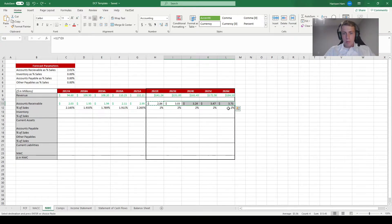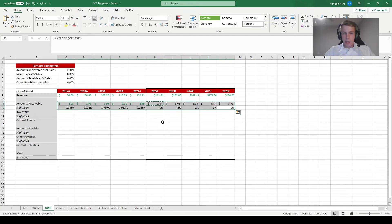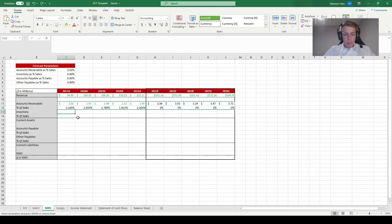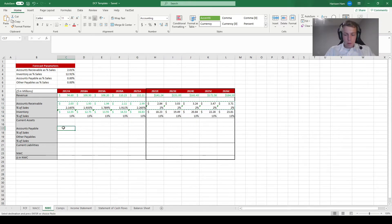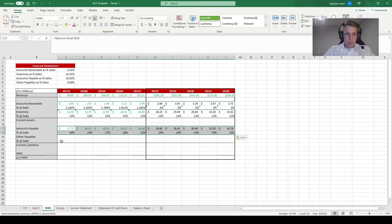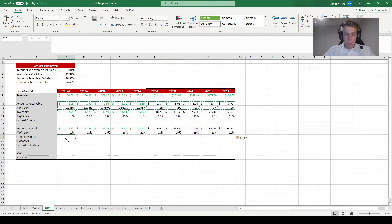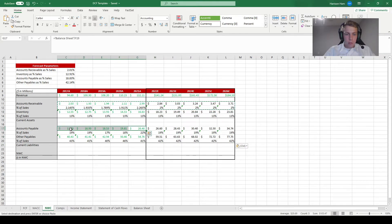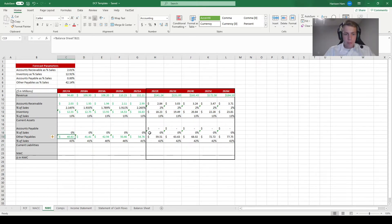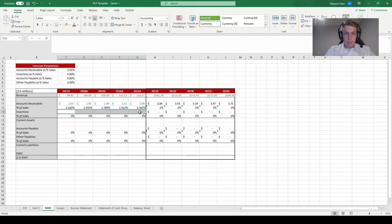This is where having all those absolute references pays off. Instead of redoing these three sections, we can copy what we just did and paste formulas for all three remaining items we need to project: inventory, accounts payable, and other payables. Now all the formulas are working properly, and the only thing we need to redo is update the actual references to the other sheets for inventory, accounts payable, and other payables.